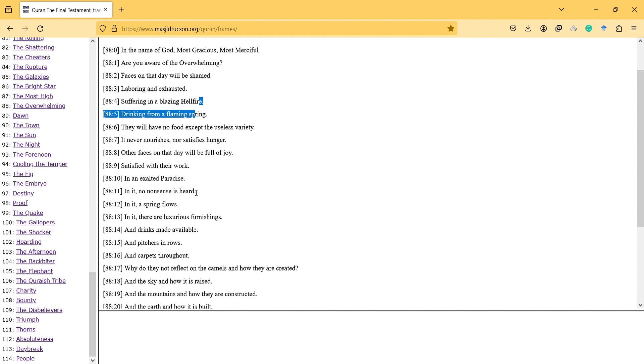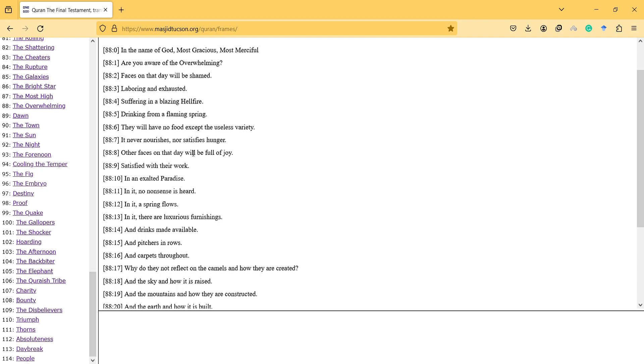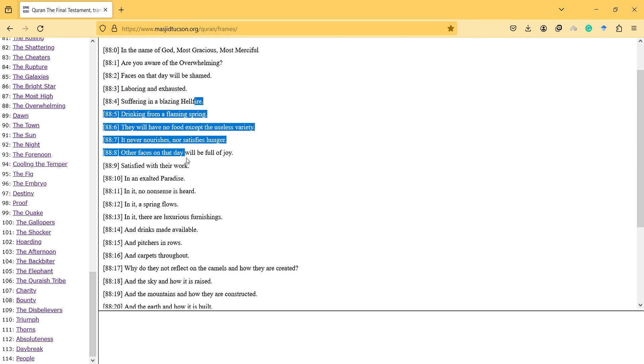Because bad people wasted their energy in the world and ate things without deserving, therefore that's why their punishment is like that.